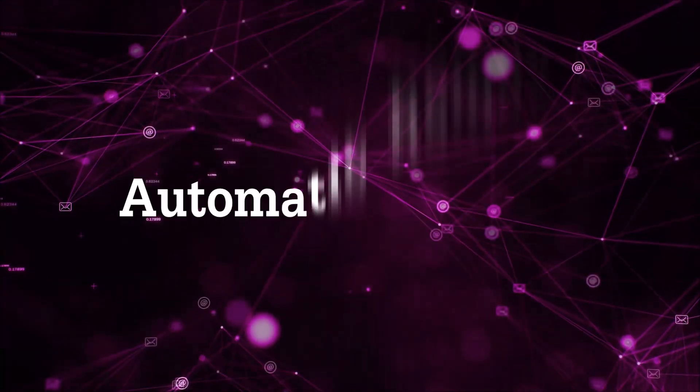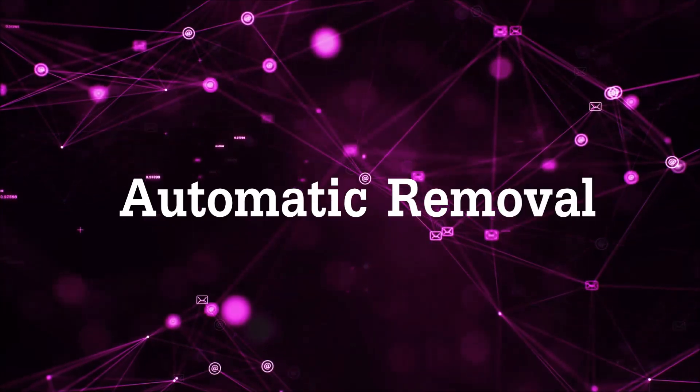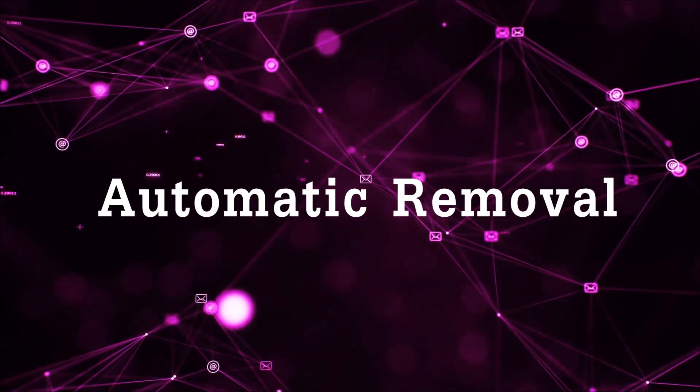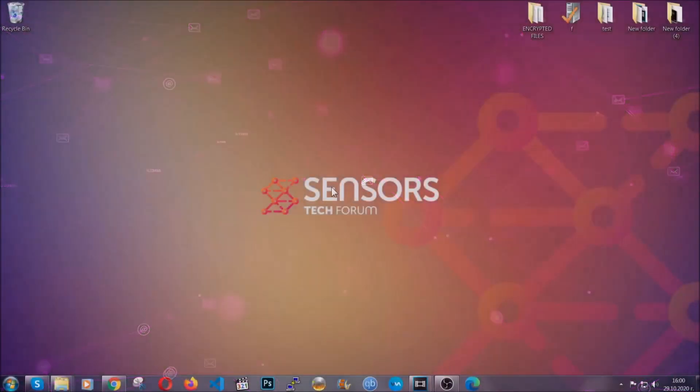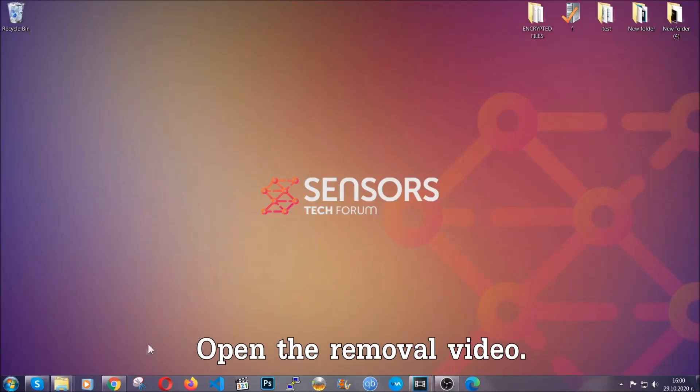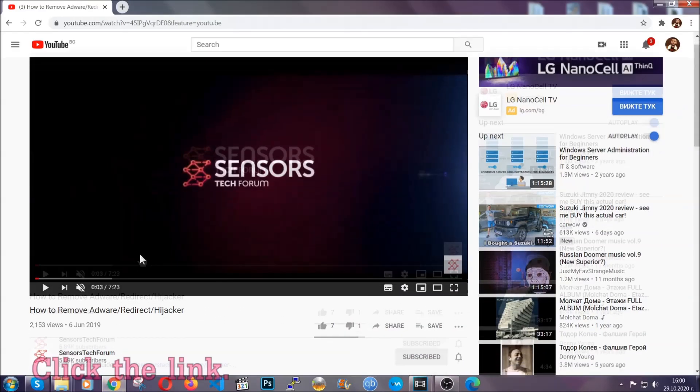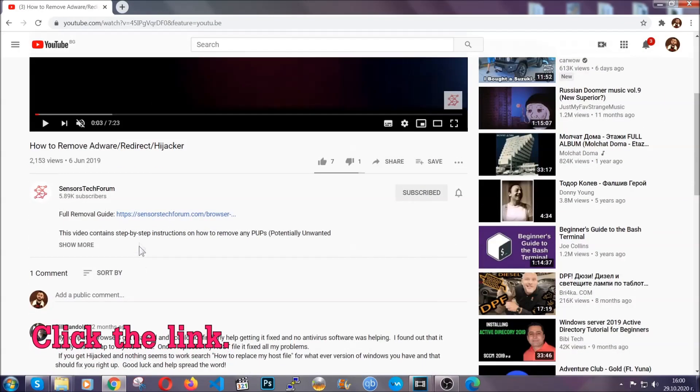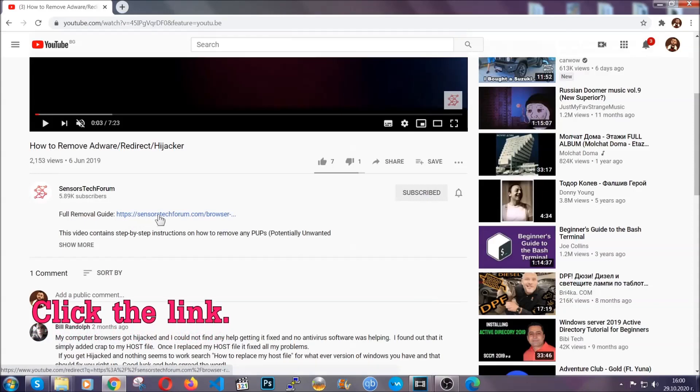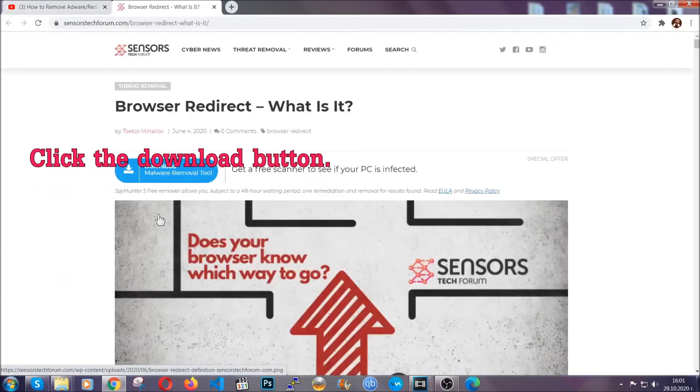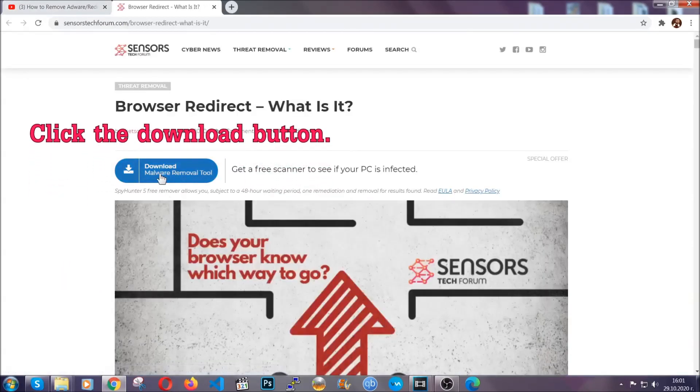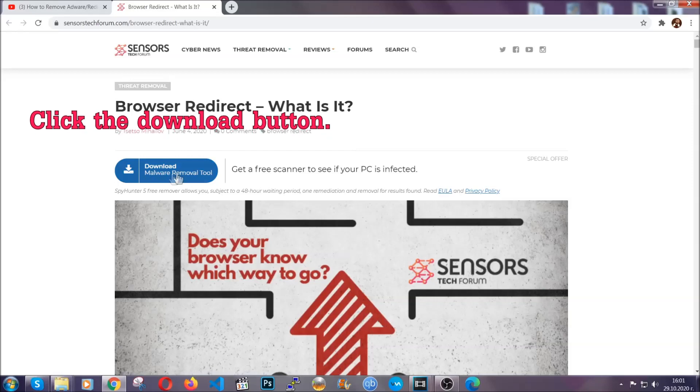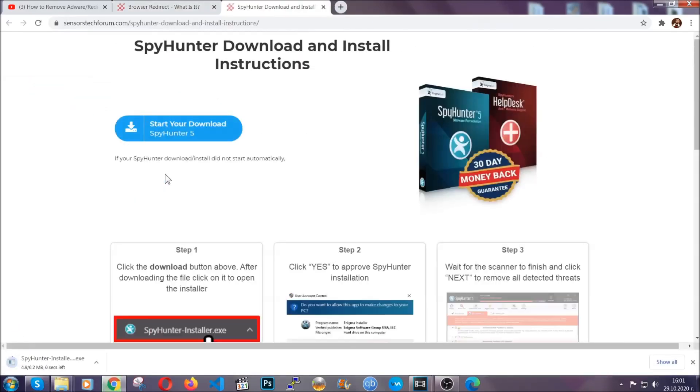Now, for the automatic removal we're going to use the help and the power of an advanced anti-malware software. To download it, open your video's description and click on the description link. It's going to take you to our tailor-made removal guide for this specific thread. Now, then go ahead and click on the download button which is going to take you to the download page.